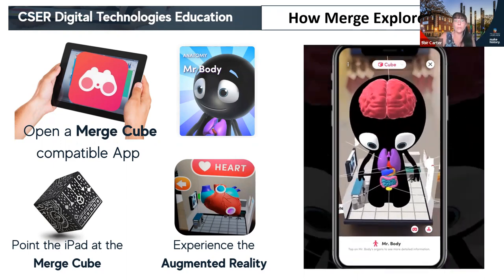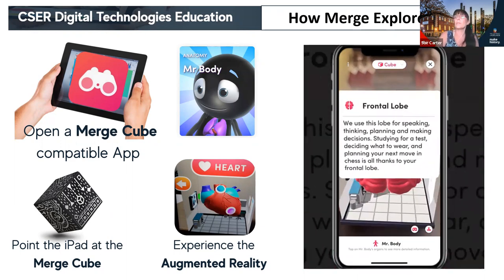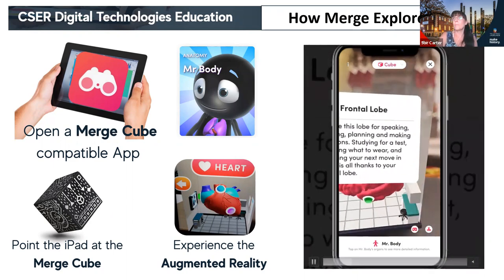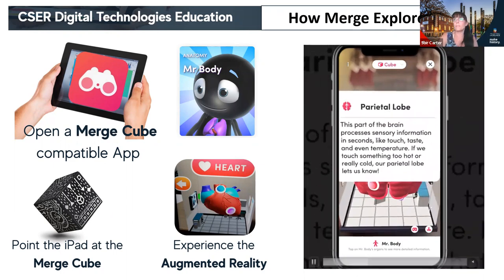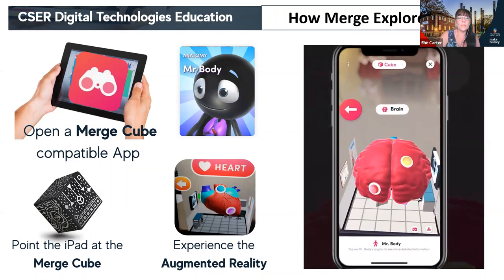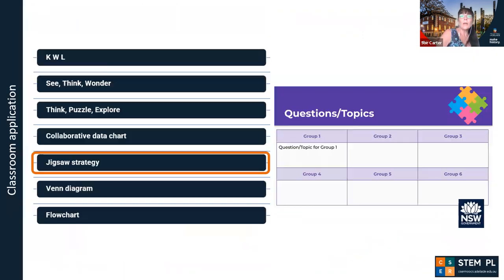On the screen you can now see the brain in the Merge Cube view. You can press buttons on the brain and it will explain the different lobes. Because it's in your hand, you can twist it around and see different parts. It was very successful with students last week. We've made some lessons for looking at Mr. Body and seeing what's inside the body — with a range of activities and some essential questions to ask your students.